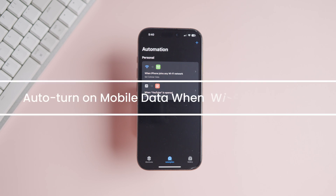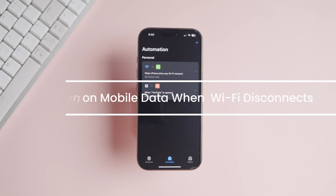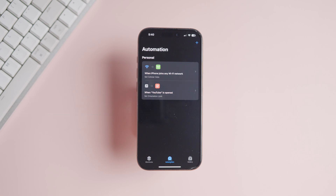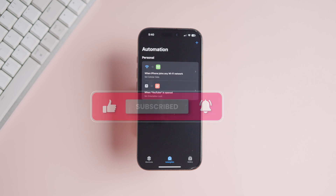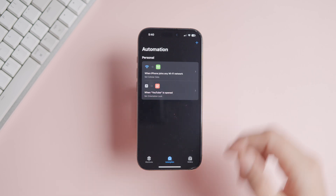I also recommend that you create another automation which automatically turns on mobile data when your iPhone leaves the connected Wi-Fi network, so you don't have to turn it on manually. But before we proceed, why not like this video and subscribe to our channel to get more such tips in your feed.